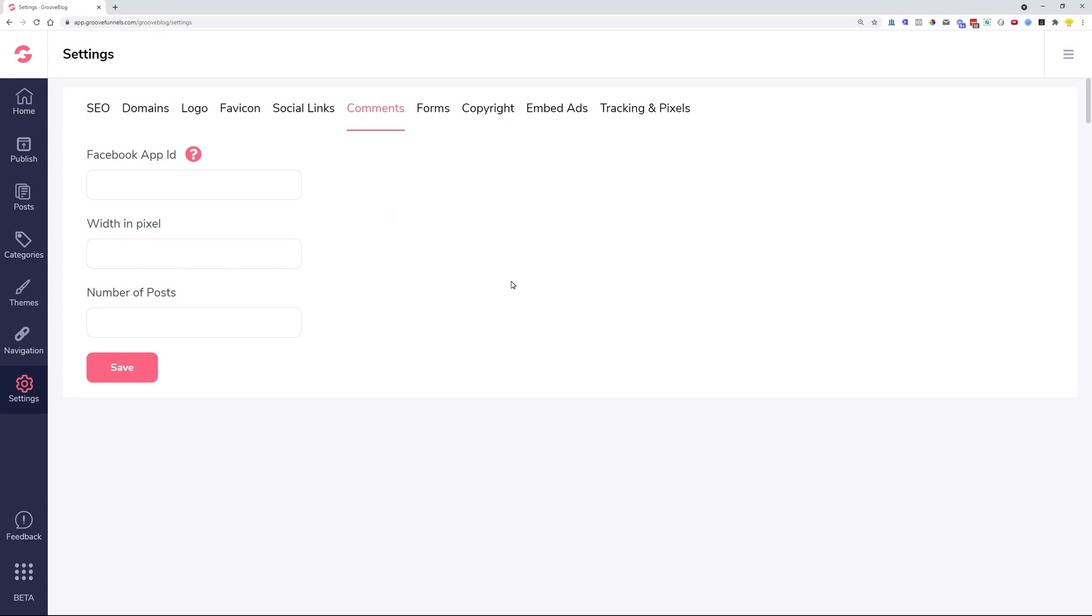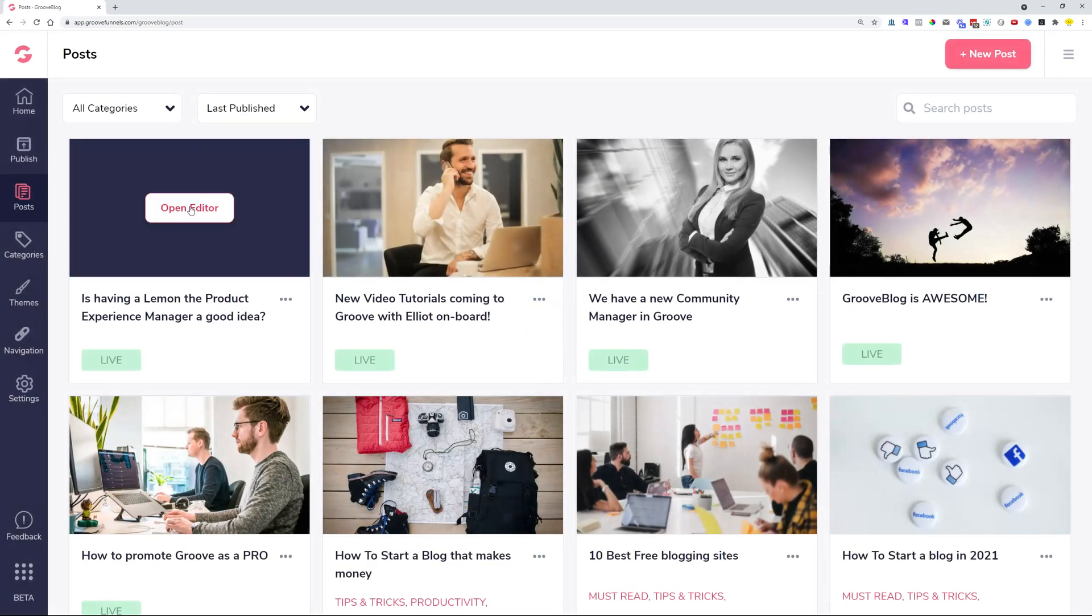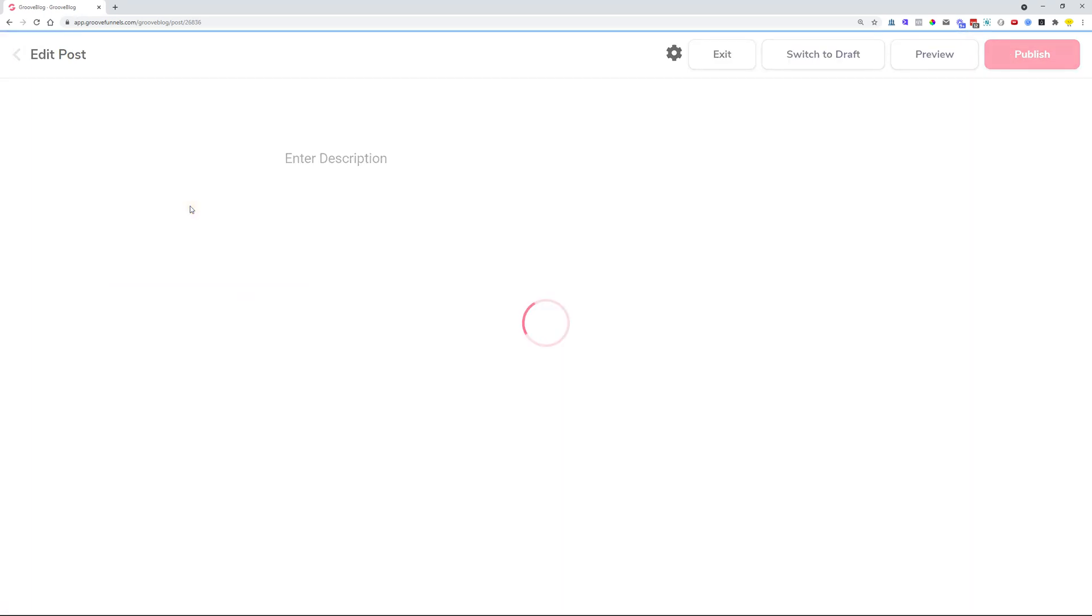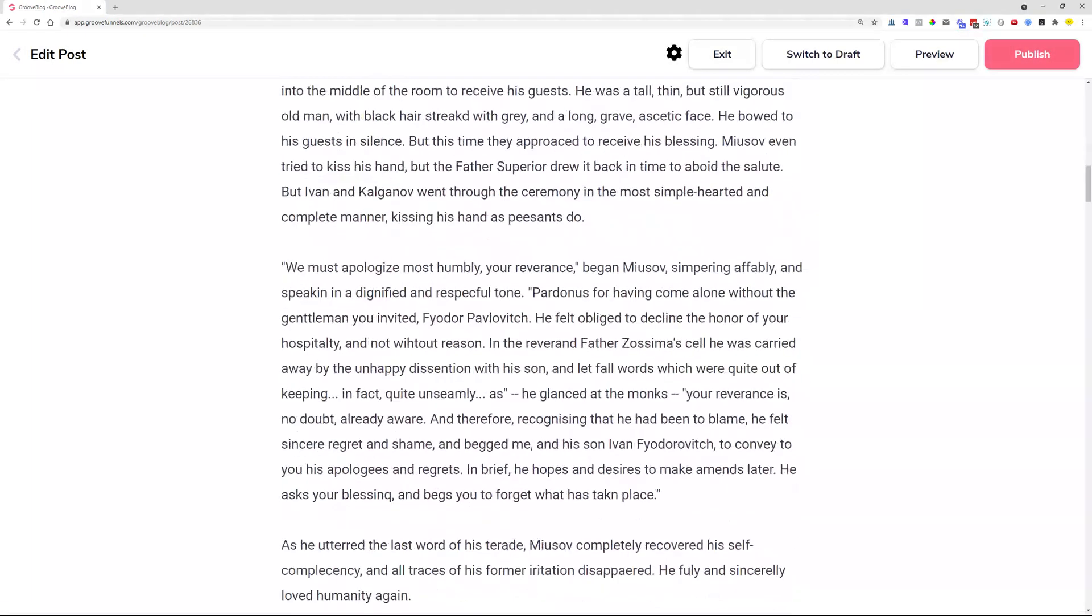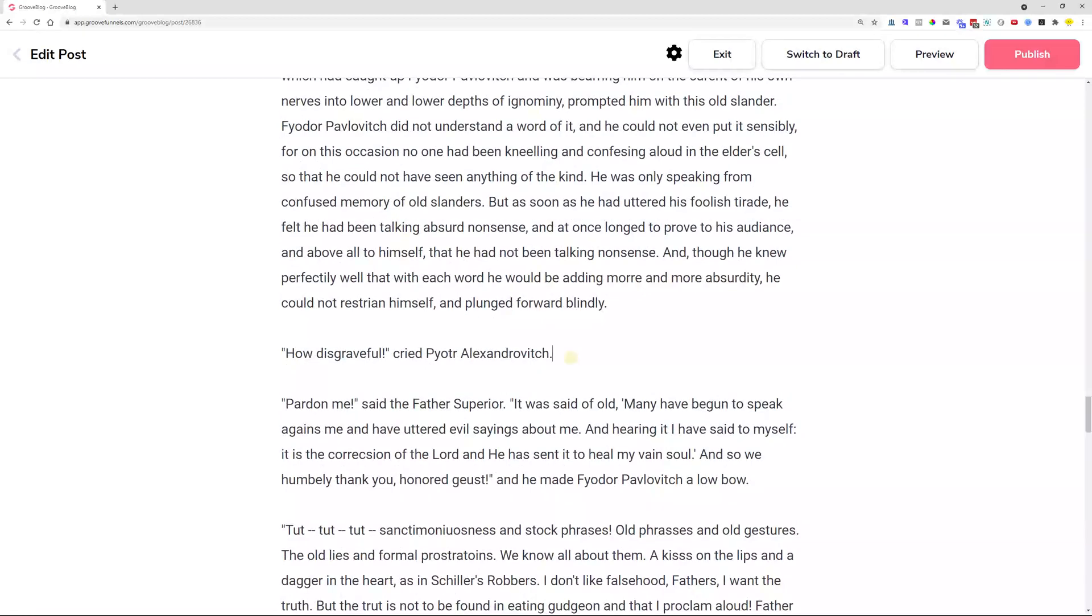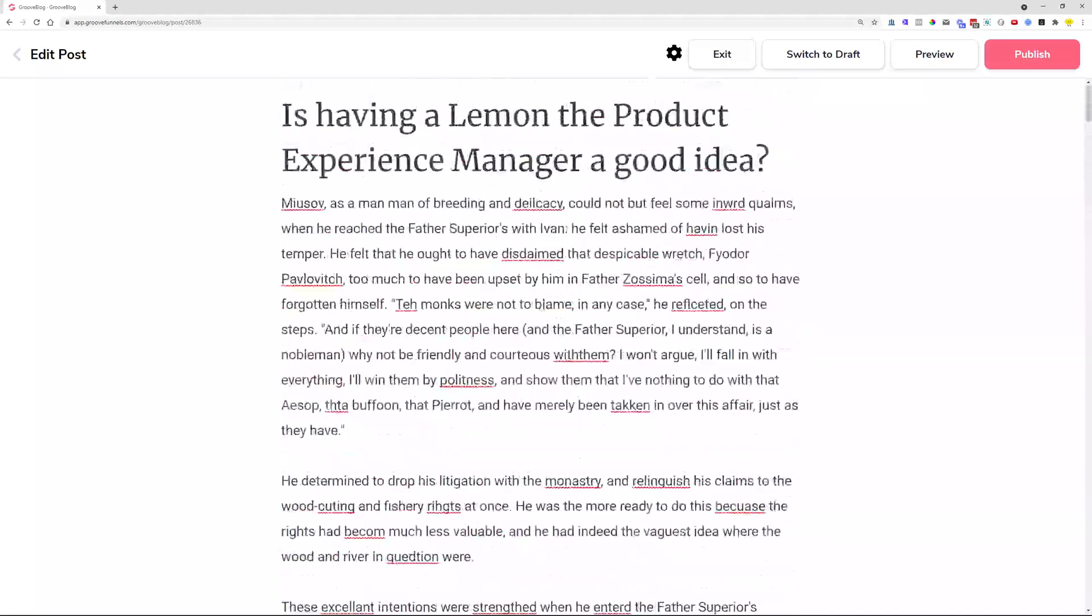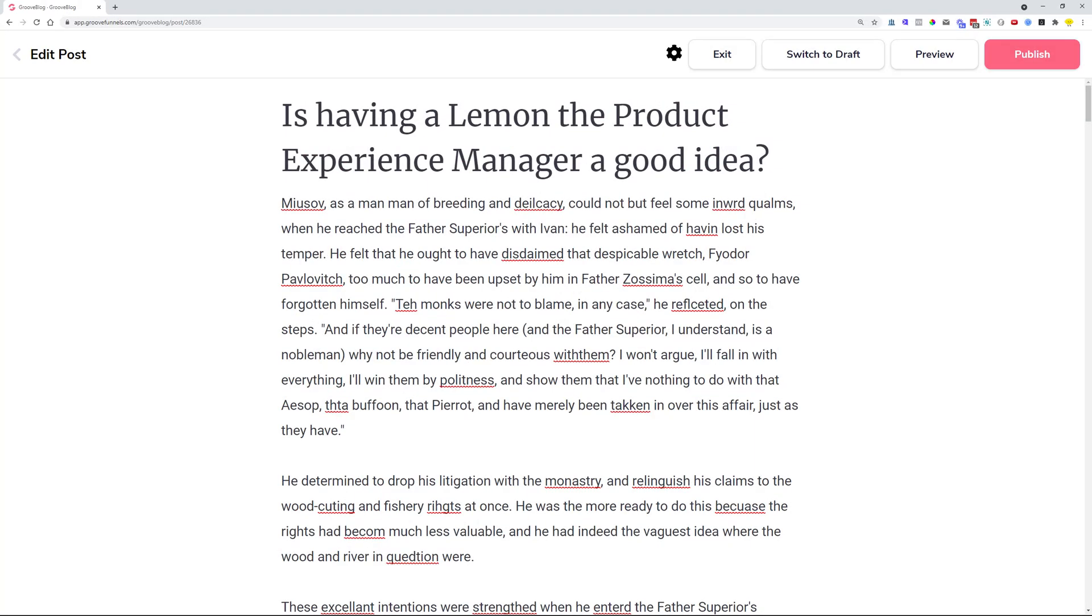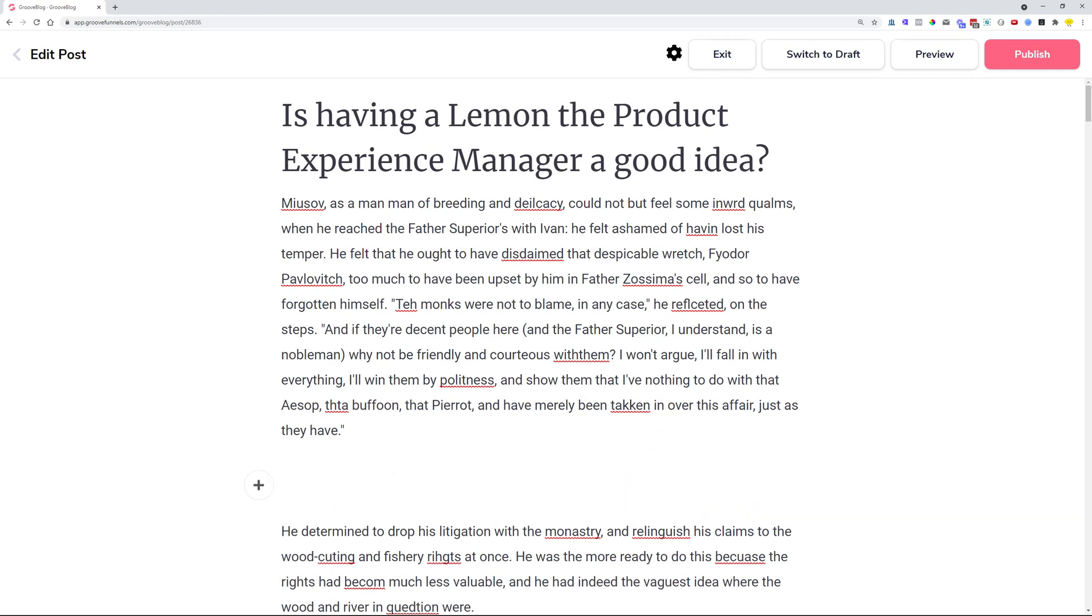And we also had some things fixed. Like for example, one of the fixes was when you were editing a long post, for example, and you were somewhere around here and you wanted to do some changes. Whenever you did a change, it scrolled you back up to the top automatically for no apparent reason. Now that was fixed. And also now if you are heading over to embed some of the Facebook embeds or Twitter embeds, it was giving you a scroll bar. Now that is not happening anymore. Let me just show you quickly.